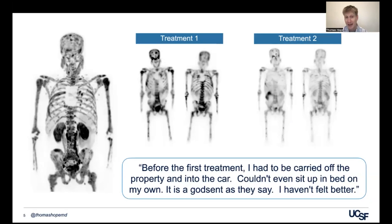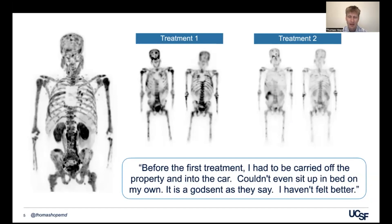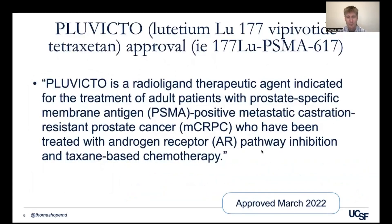That's borne out in a quote from this patient who said before the first treatment, 'I had to be carried off the property and into the car — couldn't even sit up in bed on my own.' And after the second treatment, he said, 'It's a godsend. I haven't felt better.' He was able to walk to the car on his own. Now this is an unusual response — a very good response — but this is the type of response that is driving the interest in PSMA radioligand therapy.